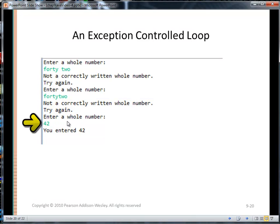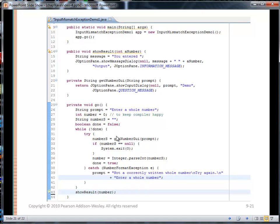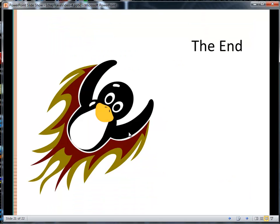We can also do the same thing with JOptionPane. Here I'm showing you a go method that uses the same while loop, but now it's prompting using JOptionPane to get a valid integer. That concludes video four. Have a nice day.